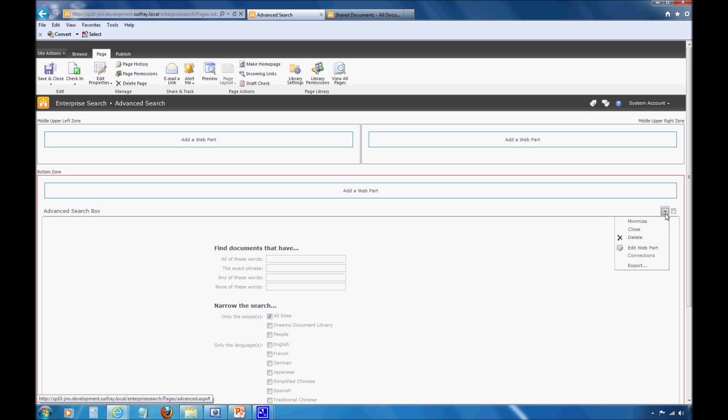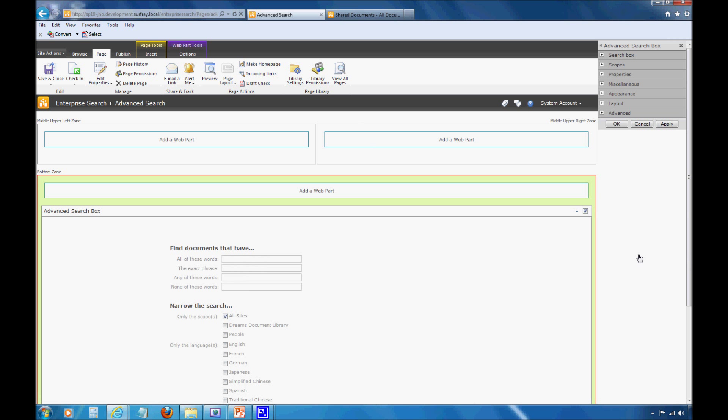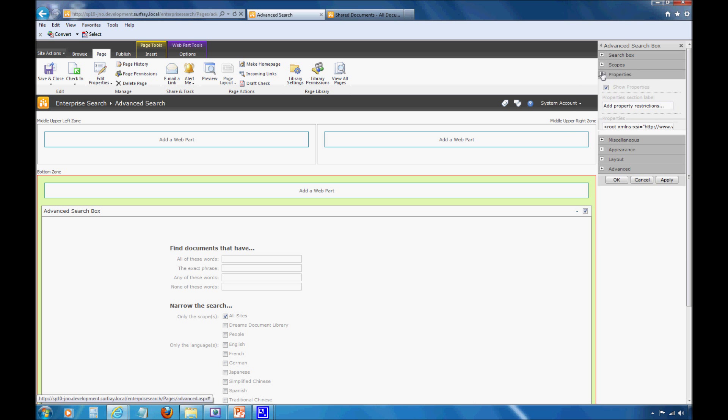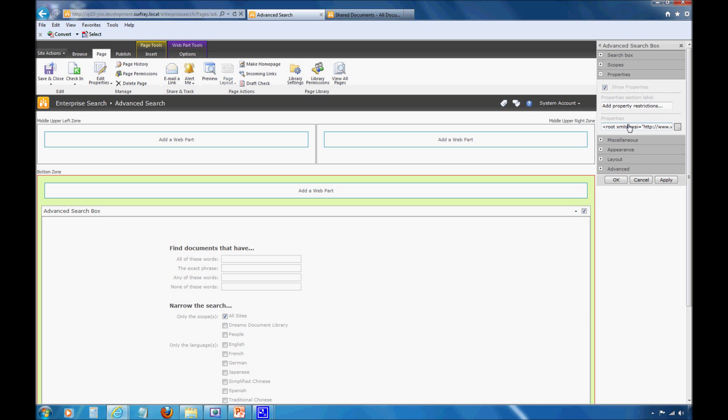To show you how to actually add these property restrictions, I'm going to go to my web part again. First things first, I need to go to site actions and edit the page. Just like before, I'm going to edit the web part. I need to note that I'm going to get a little more complicated this time than just marking a check box.